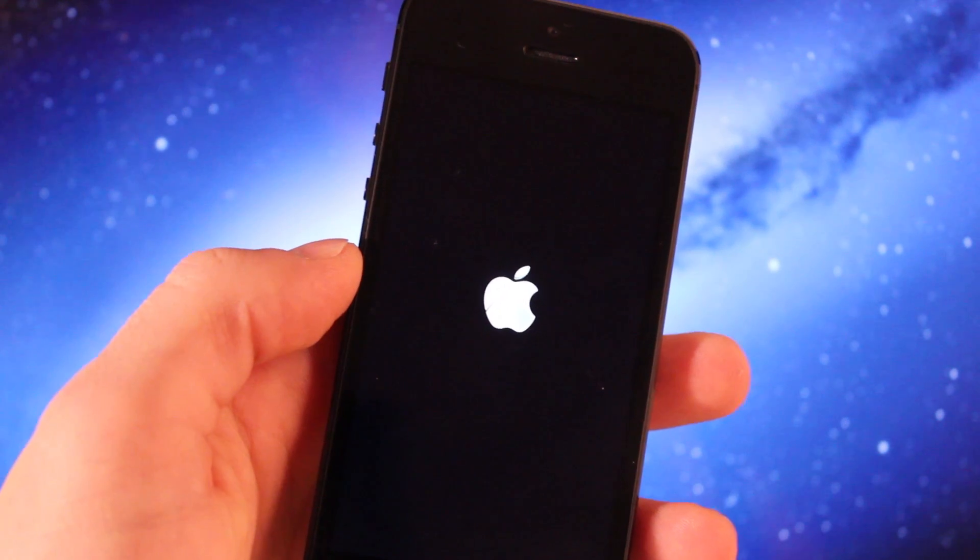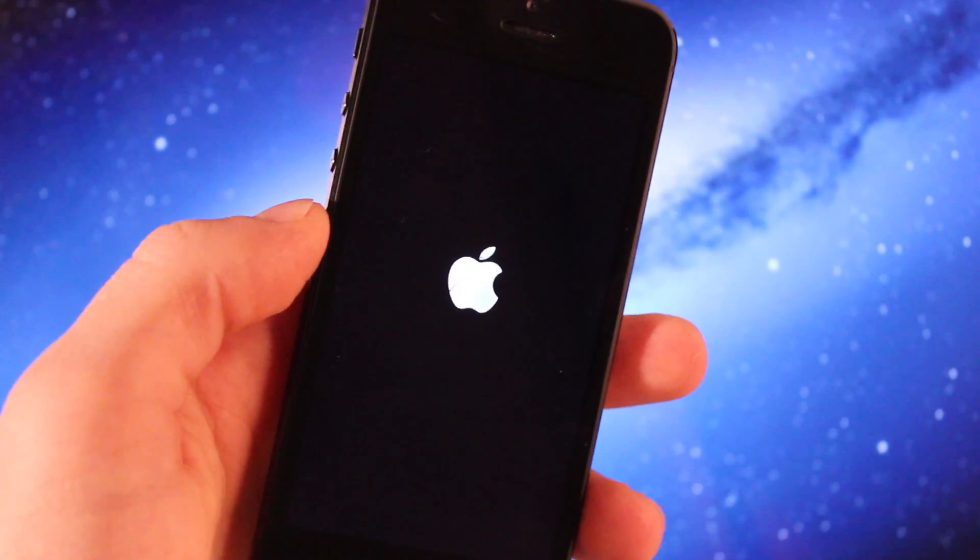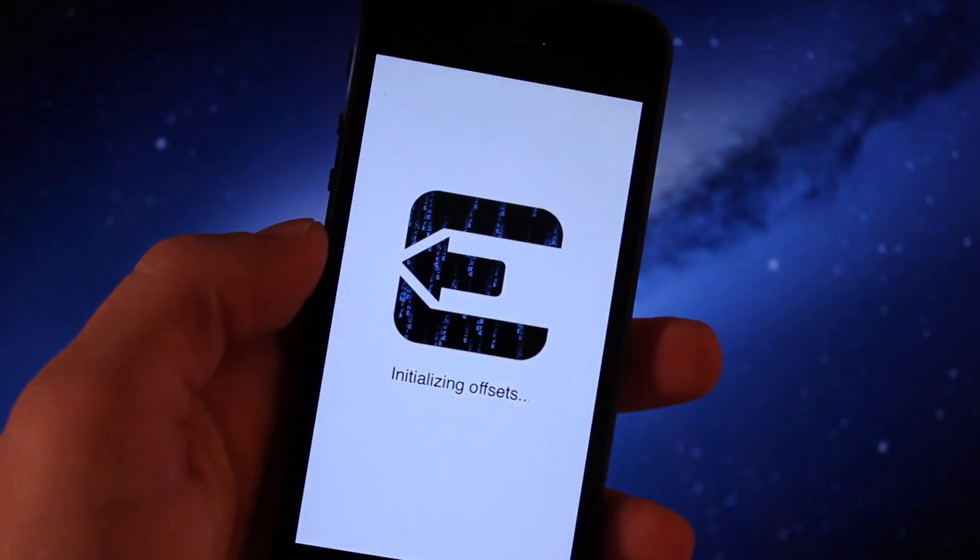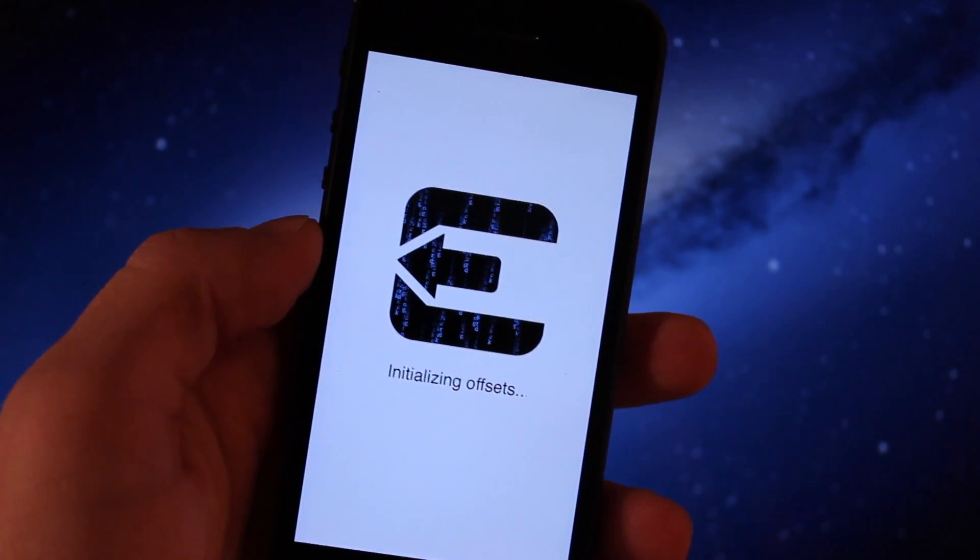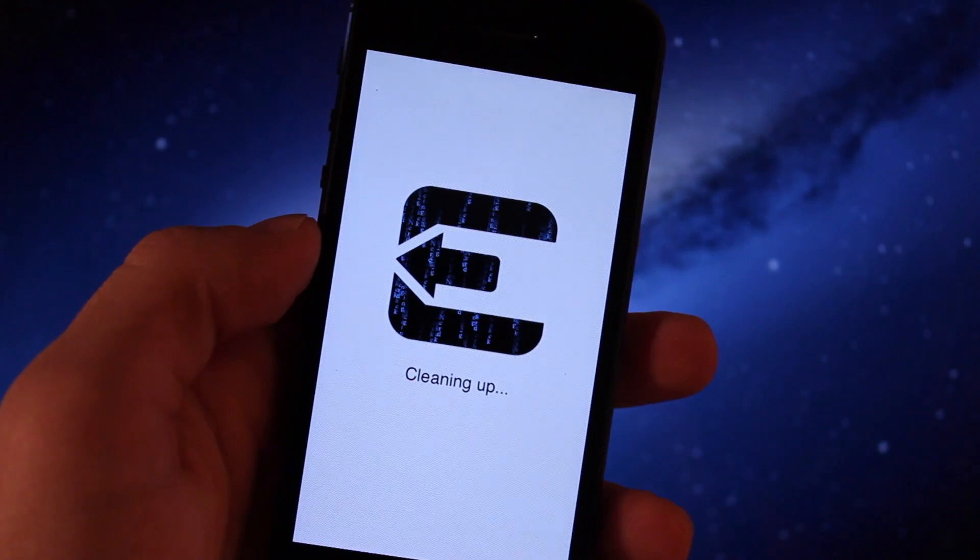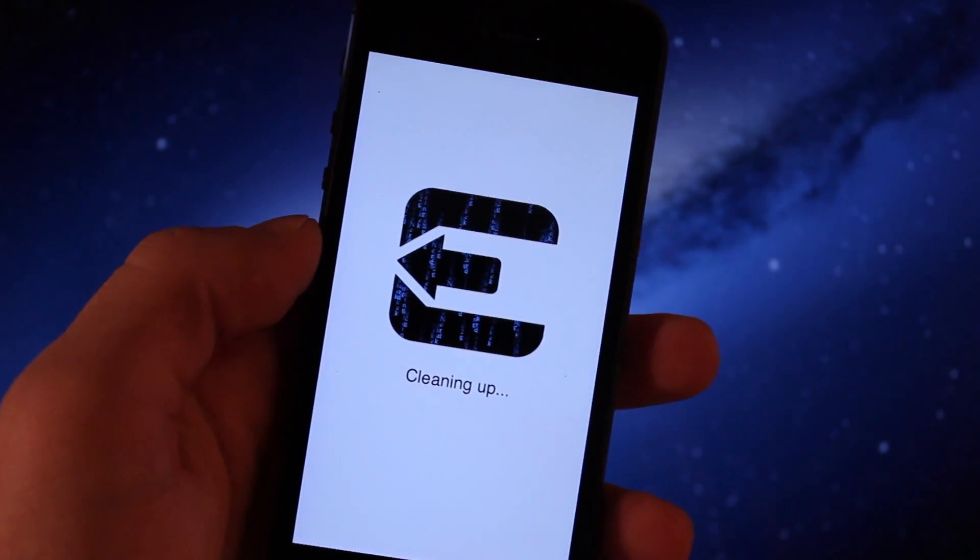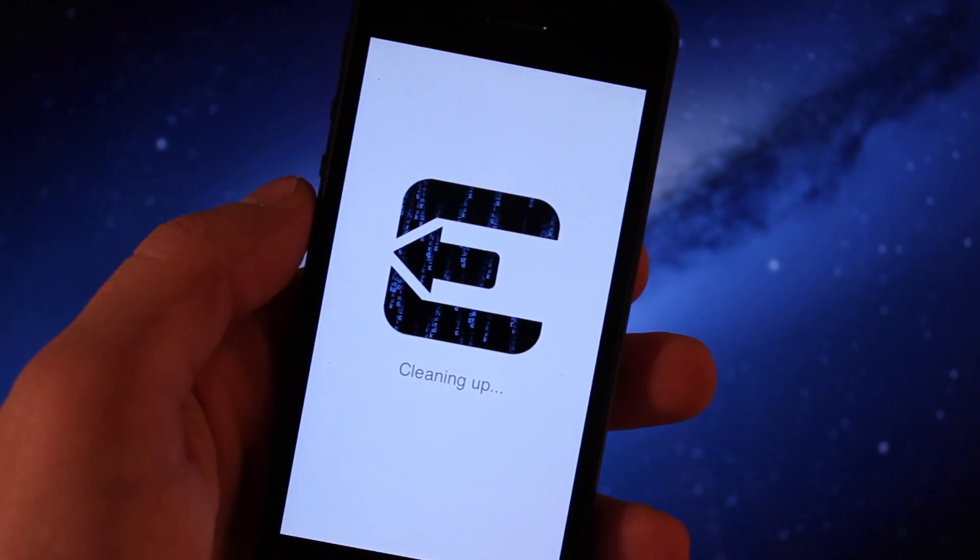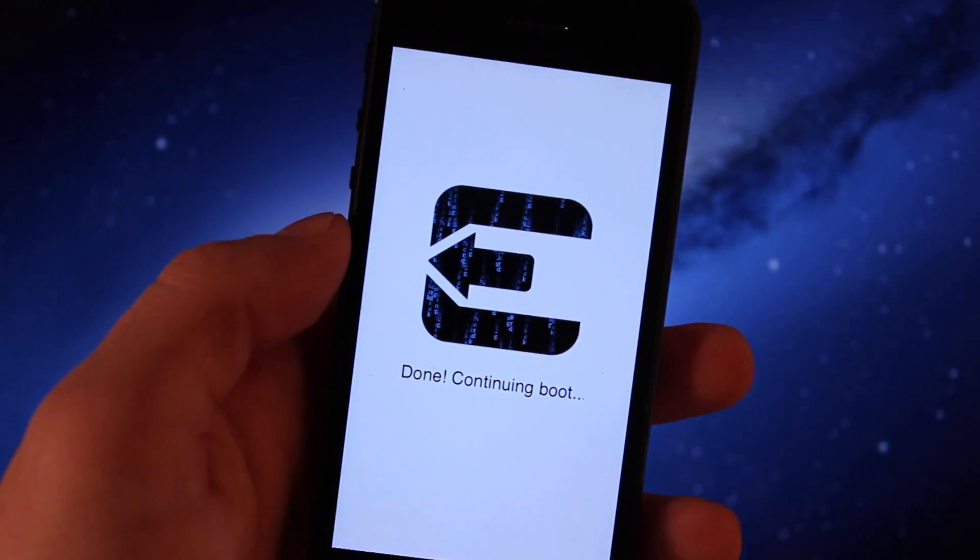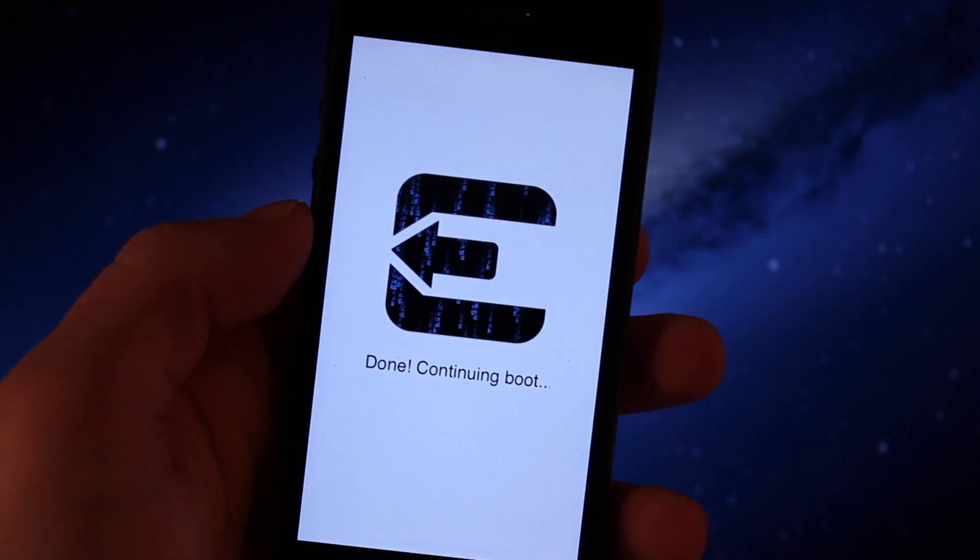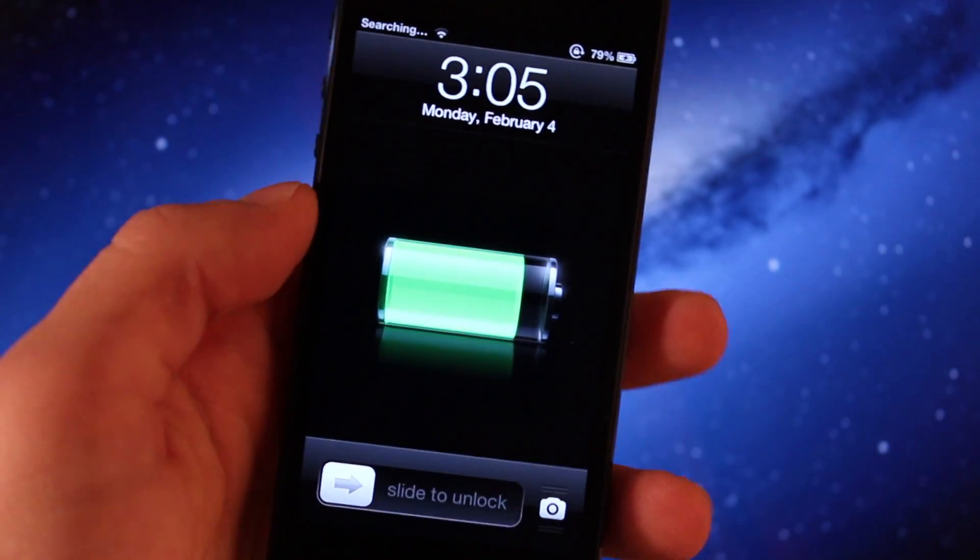After that has disappeared, you will see an evasion icon as the steps will be listed below of initializing the offsets, cleaning up, which will take roughly 10 seconds. Once that cleaning up process has been completed, it will unlock your device and take you back to the main screen.